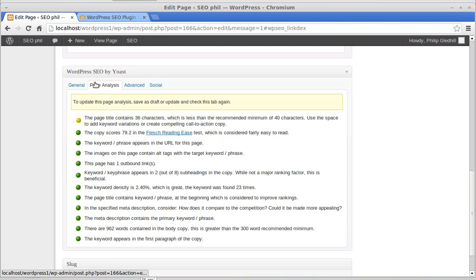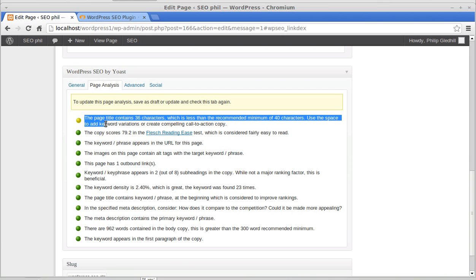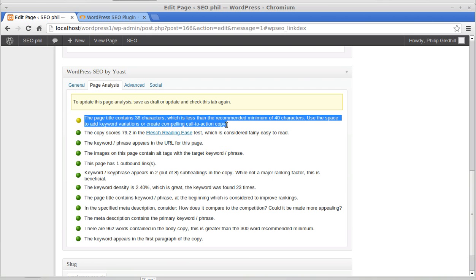If you read through all of these, just click the Page Analysis tab, read each button that's not green, and it will tell you what you need to do to improve your search engine optimization for this page.